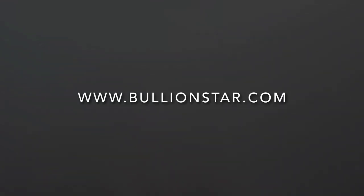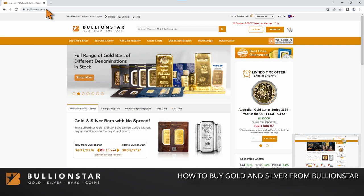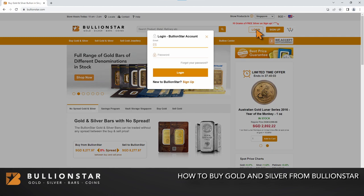First, go to www.booleanstar.com. Log in to your account. Enter your email and password to log in. If you do not have a BullionStar account, watch our video on how to sign up for one.